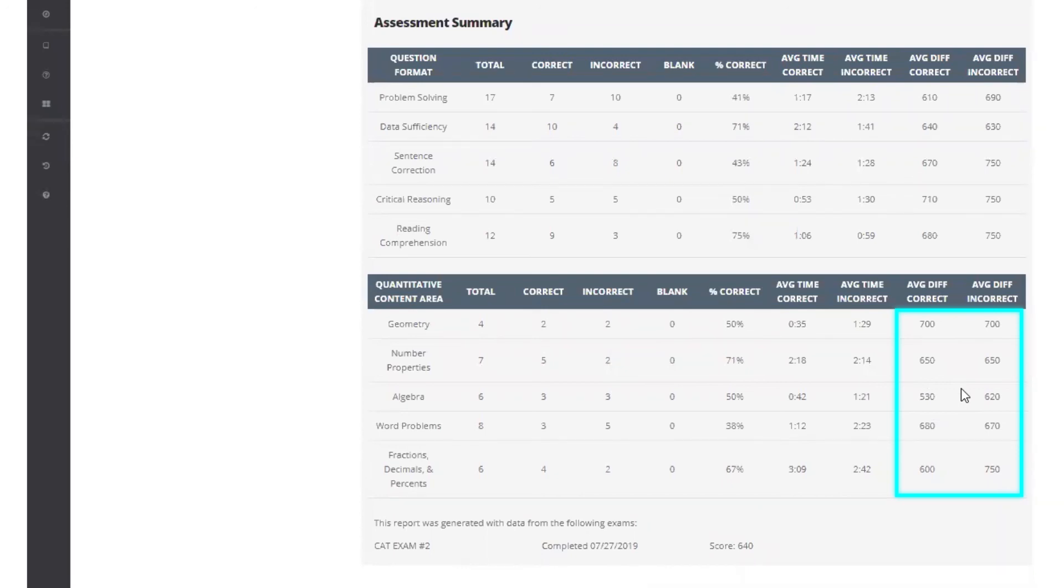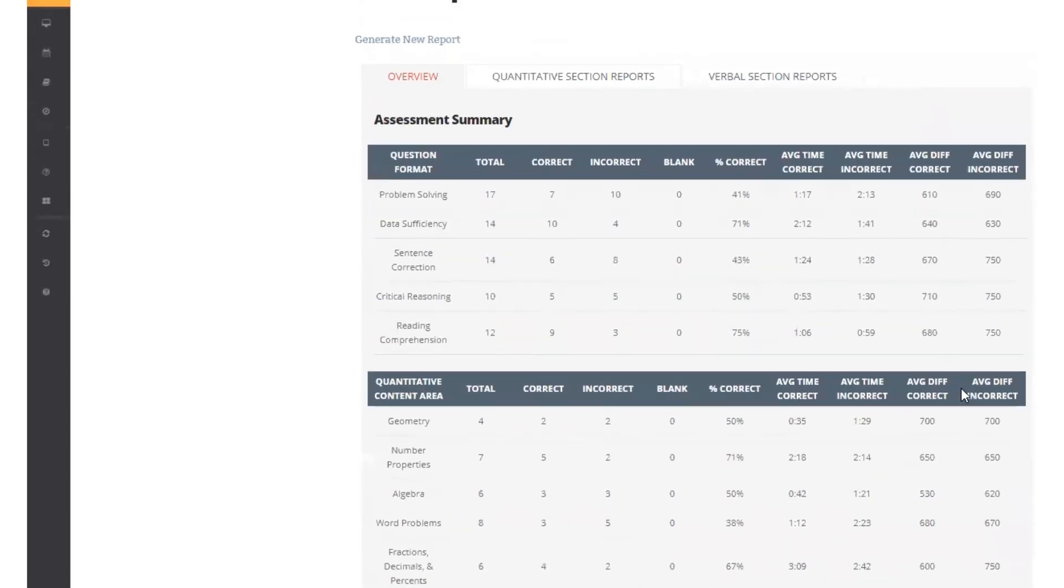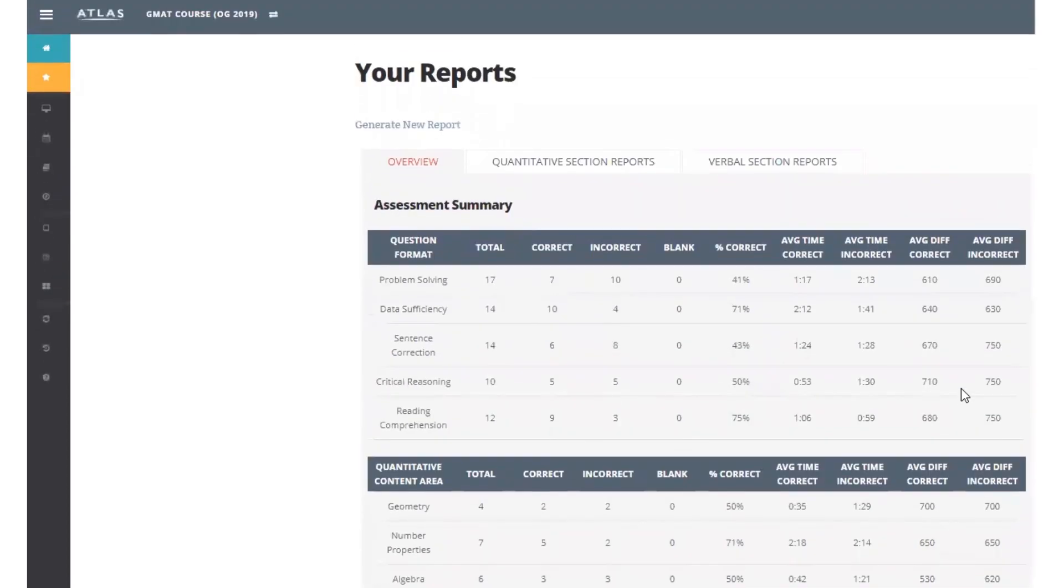They want to know, is this performance consistent across all algebra problems, or was there a subtopic or two pulling them down? The student makes a note to check this in the quant section reports.